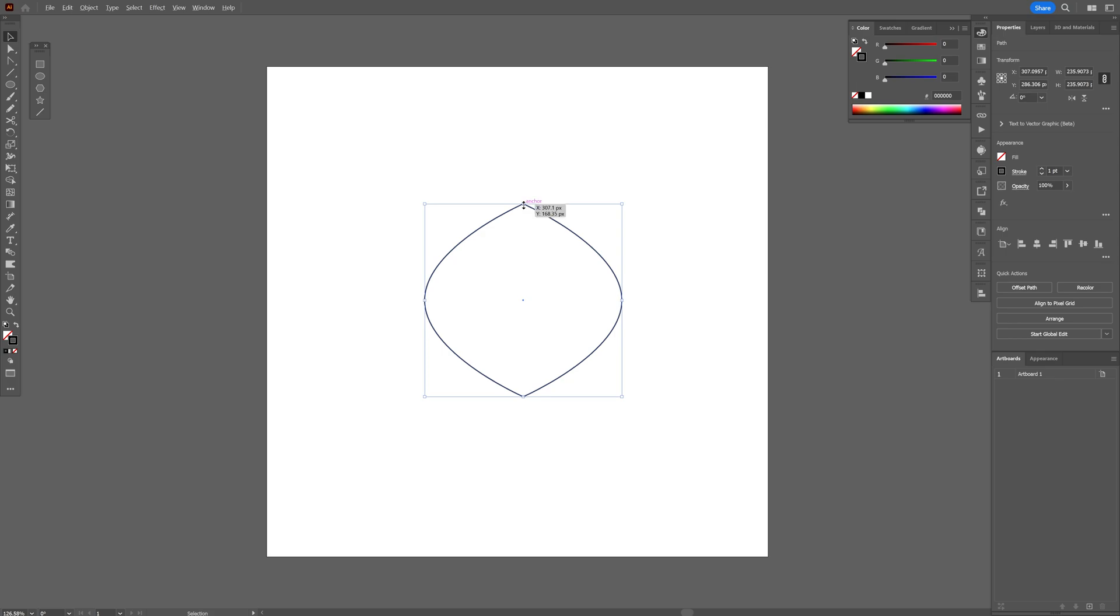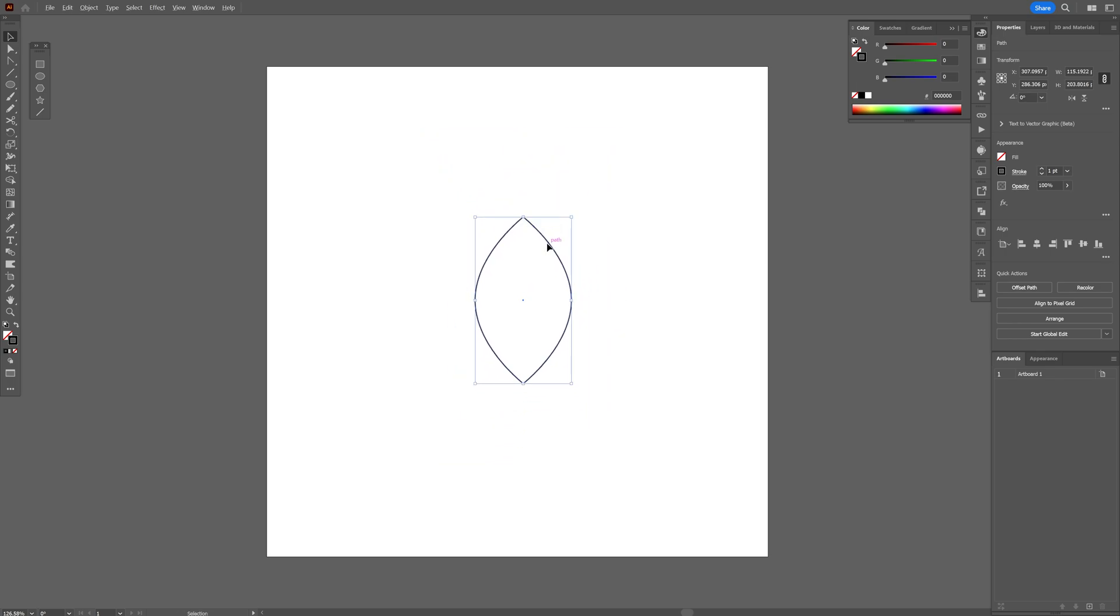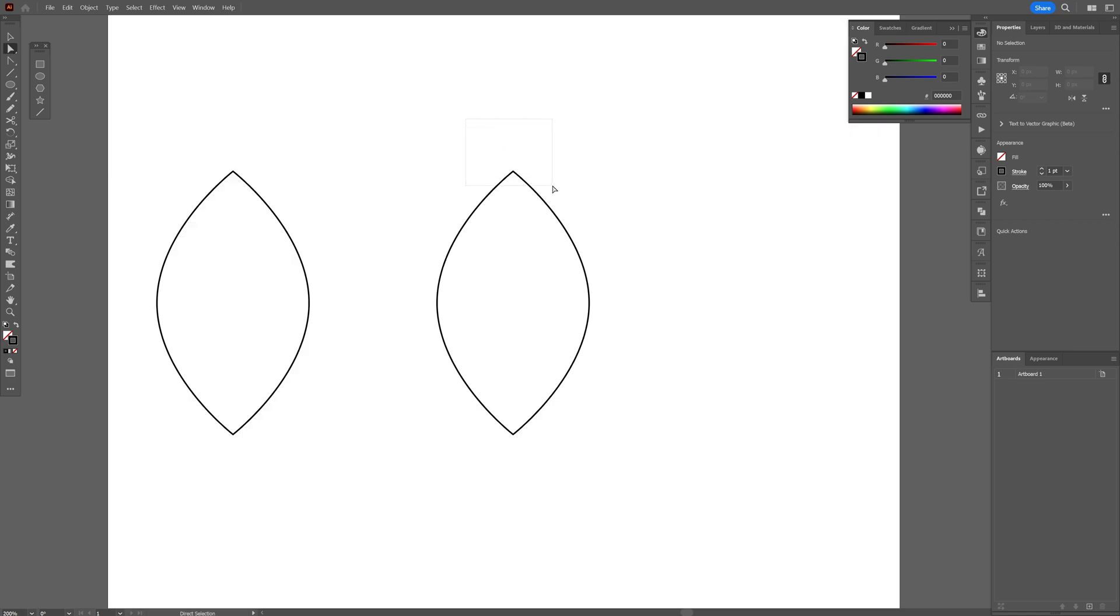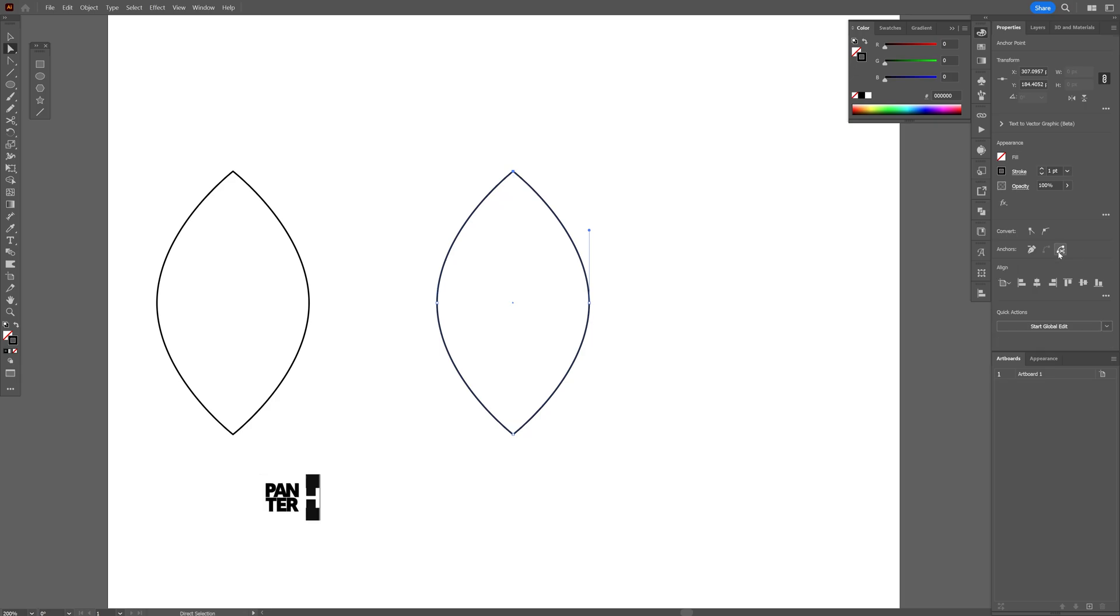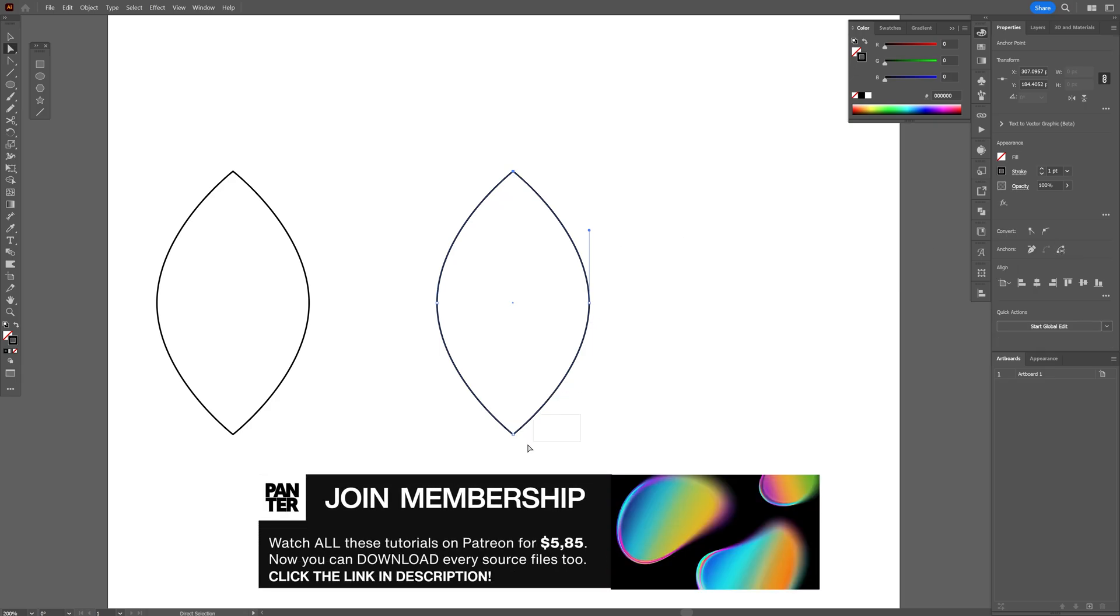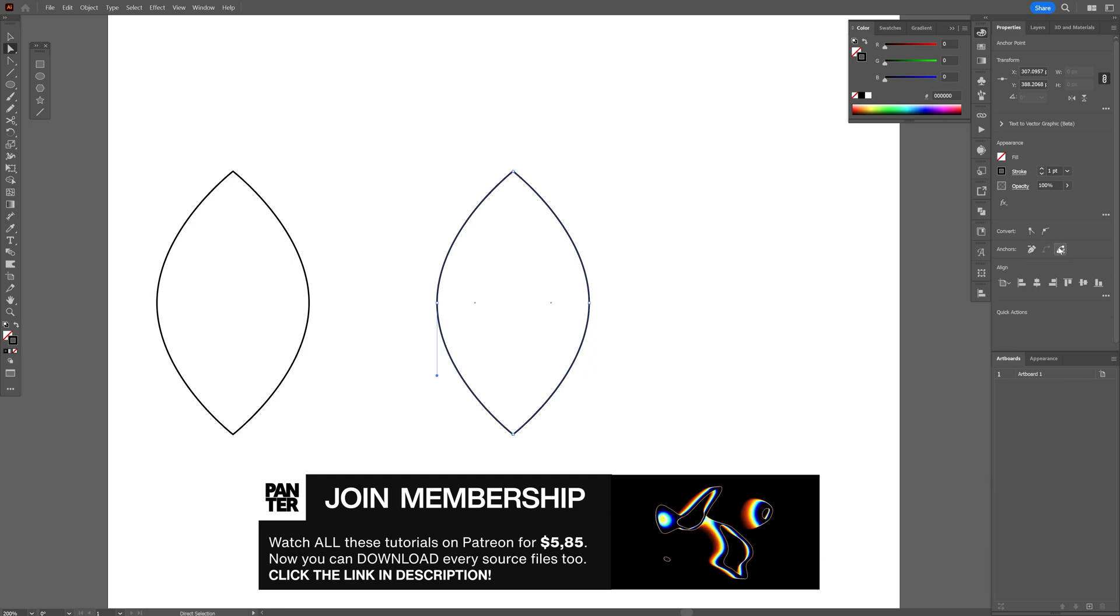Now I'm also going to select it and stretch it like this, scale it down and create another copy. Press and hold Alt, drag it to the left. Now I'm going to select the direct selection tool and select the top anchor point here. Let's go to the anchor options and click on cut path at selected anchor points, and also select the bottom one and cut this as well.